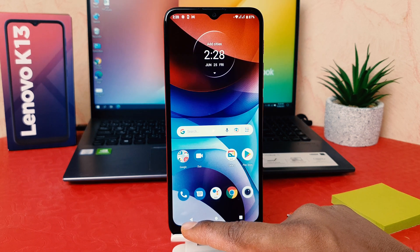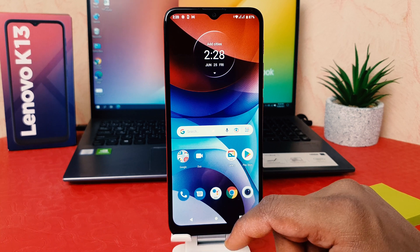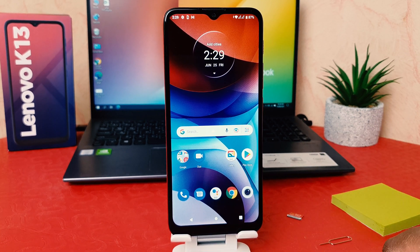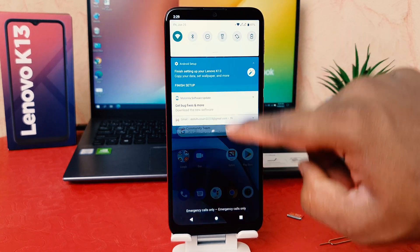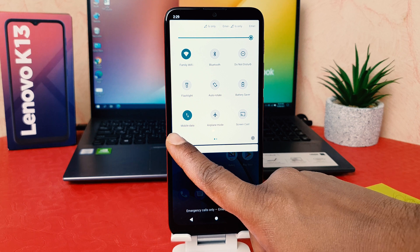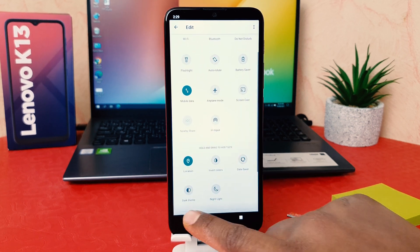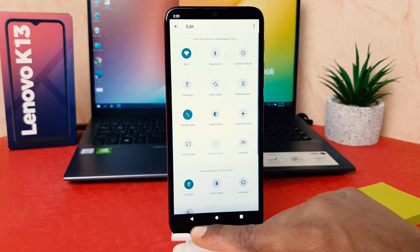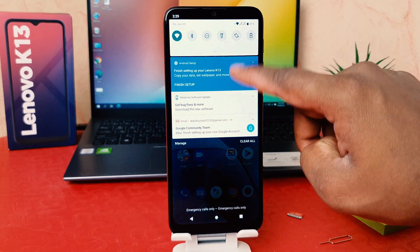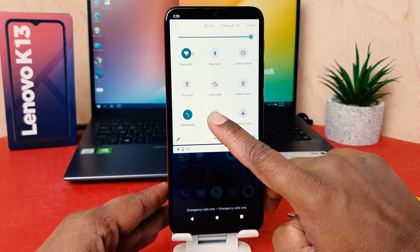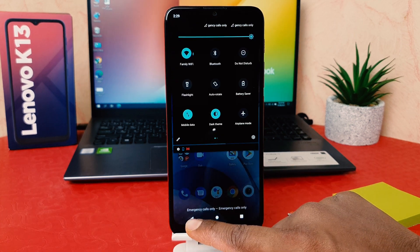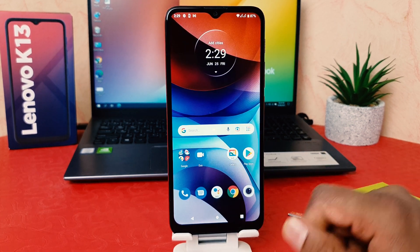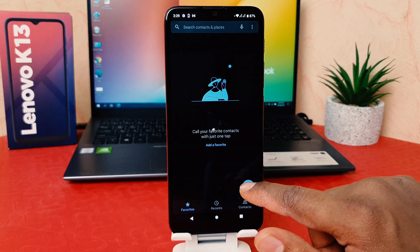There is also a quick shortcut way to turn on or off dark mode on the Lenovo K13. For that, you need to swipe down and click the pin icon for the first time, then bring the Dark Theme tile right over here. Once added, swipe down again and you'll see the Dark Theme option appear. If you turn it on, your phone immediately switches to dark theme.